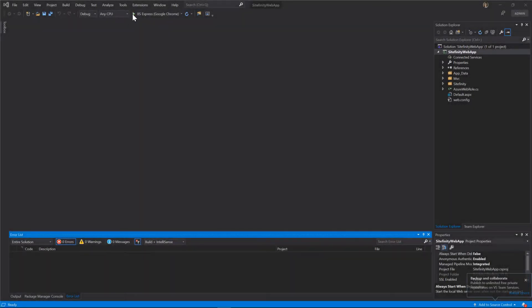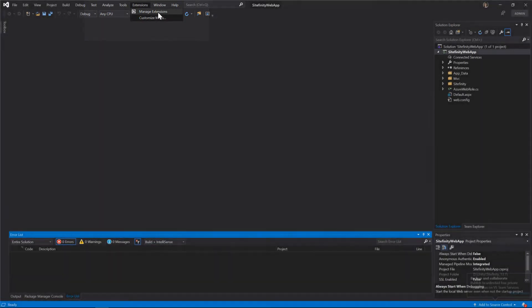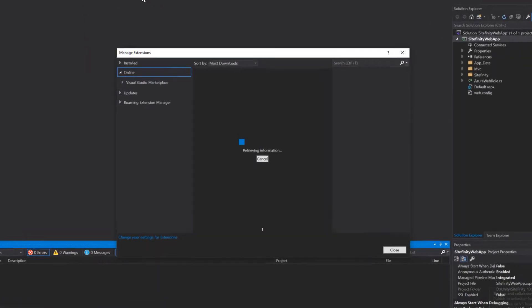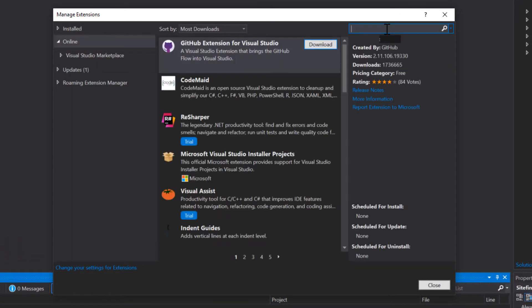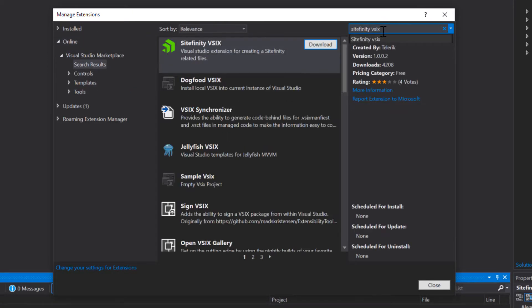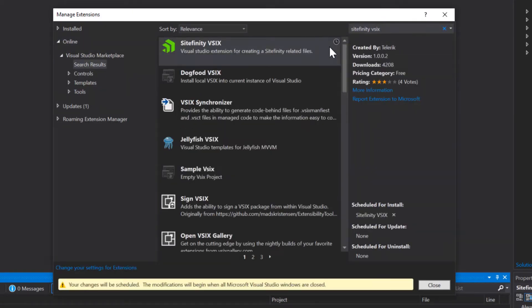Once you have Visual Studio up and running, open the Extensions menu and get the V6 extension for Sitefinity. With the help of this handy plugin, you save tons of time through its project and MVC widget scaffolding capabilities.